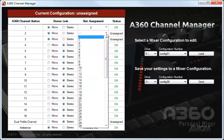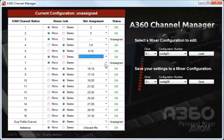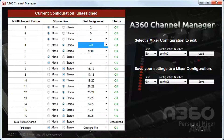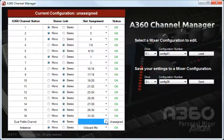Each A360 can then be assigned its own set of mix channels, including the dual profile channel and one-touch ambience. This allows you to easily customize what everyone in the band is controlling.